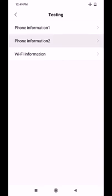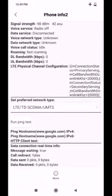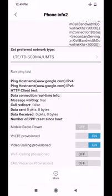If you want to check the phone information, go to phone information 1 and phone information 2. You can open phone information 1, then open phone information 2.